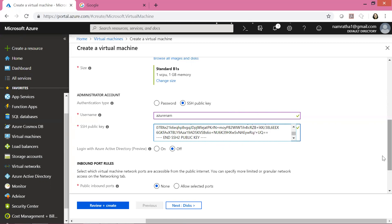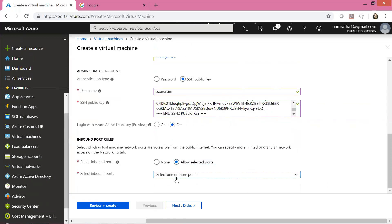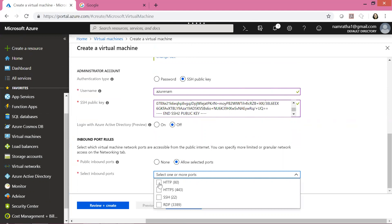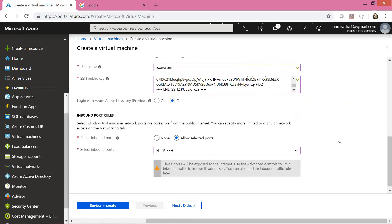Now let's continue and for the public inbound ports I'm going to open 22 and 80. Port 80 is needed because we are going to install Apache, which is a web server — we'll want to view its default page. Port 22 is so we can SSH into this machine and install the Apache server.